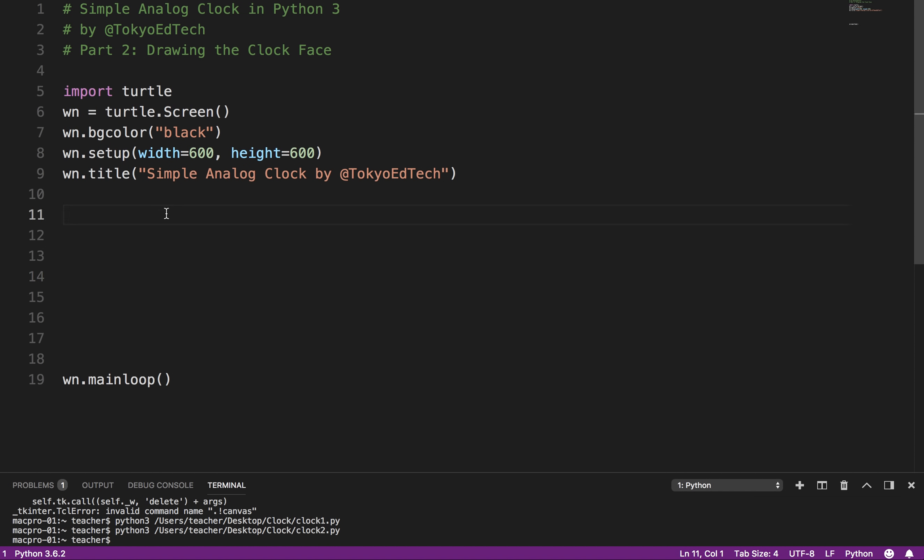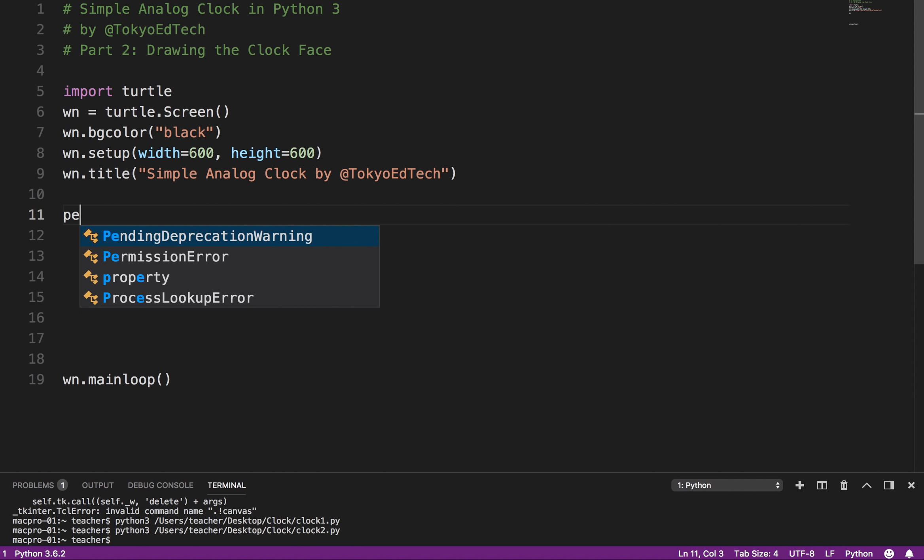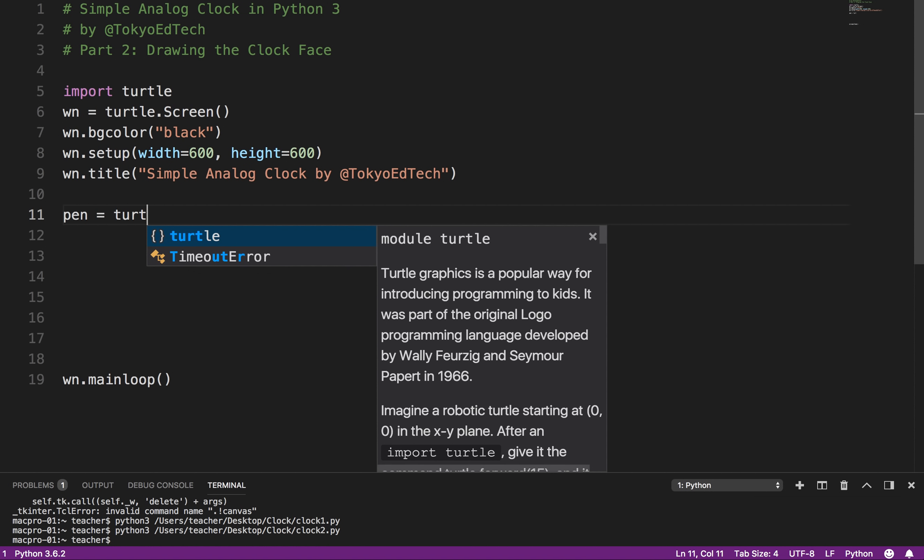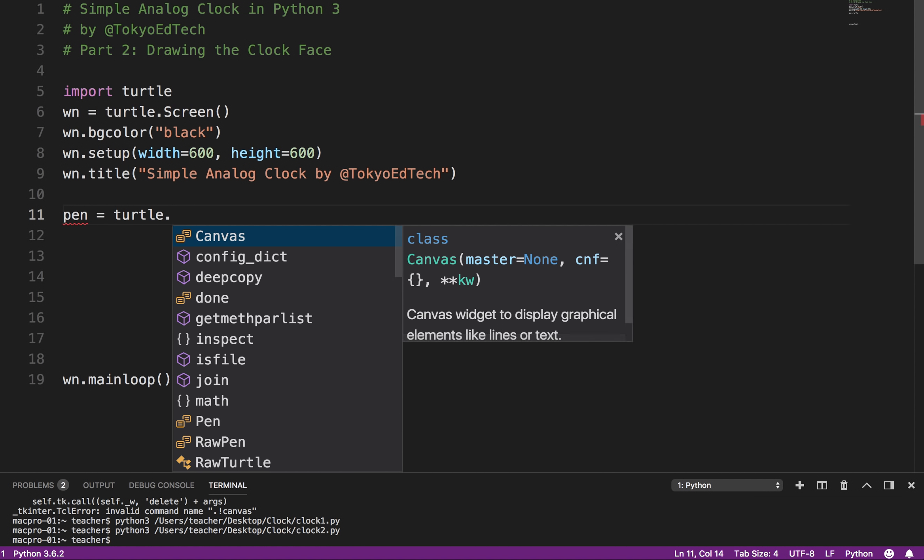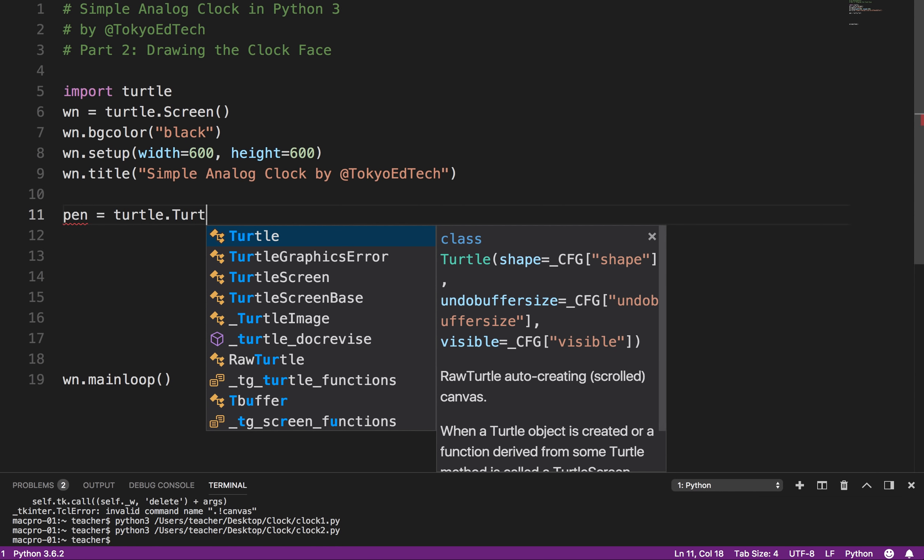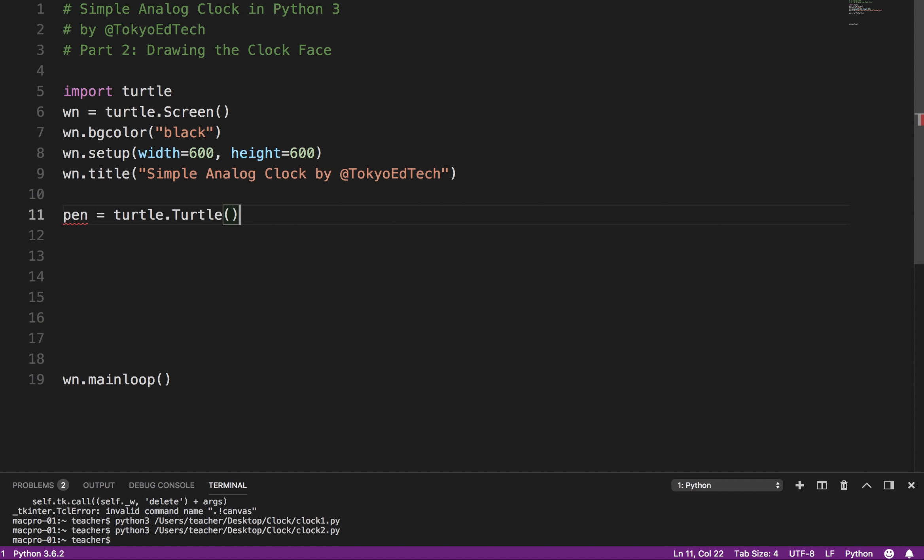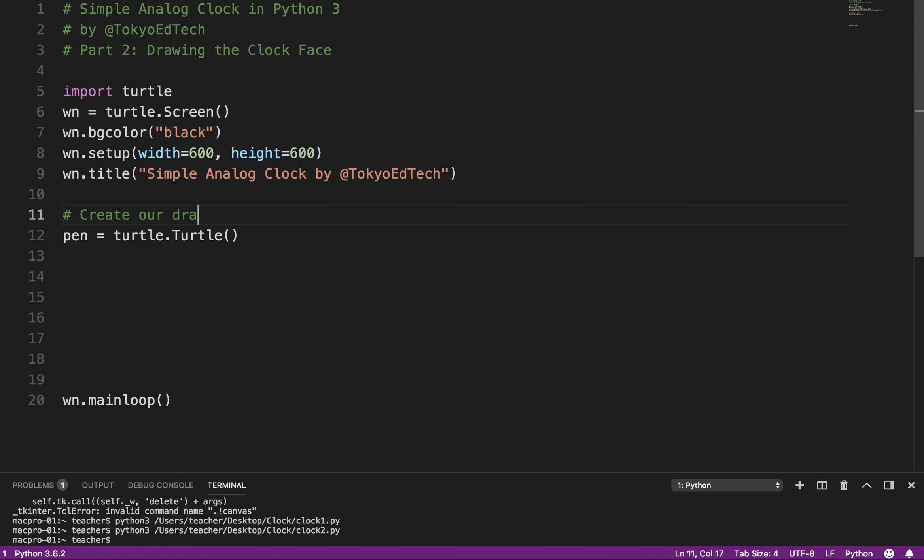So with the turtle module, which we're building this on, we need to actually create a little turtle. And I'm going to call it a pen because we're using it to draw. And it is turtle.turtle. Okay, again, watch the capitalization. I'm going to create our drawing pen.